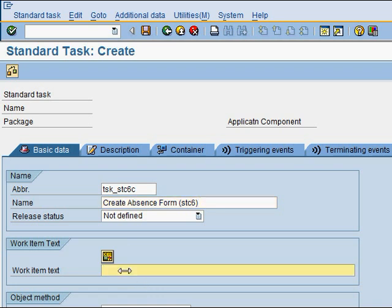The work item text is something that will appear in the workflow inbox of the business workplace — I'll show you more on that later. Let's create a text for it so that we can see where it appears.